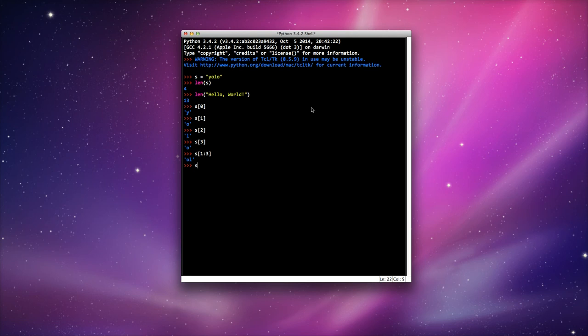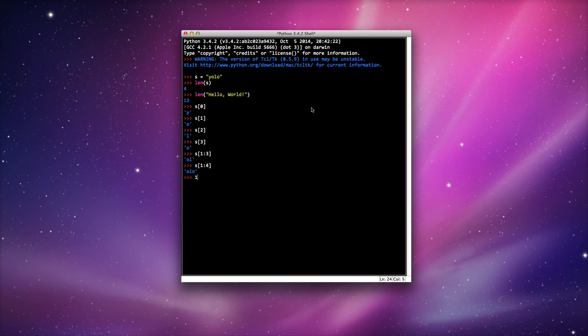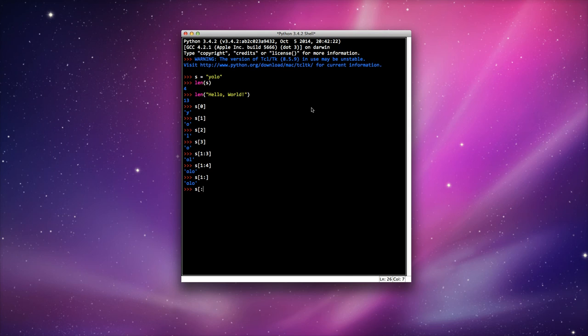If I typed in s[1:4], this would include the last letter. I can also do s[1:] if I want it to go up to the end. Just leave that bit blank, and it will go up to the end. Likewise, I can do from the beginning, s[:2]. Leave the first one blank up to the second position, and it will give me YO.